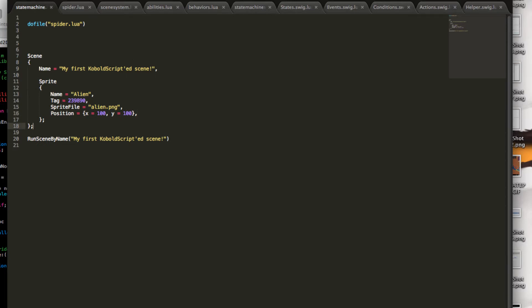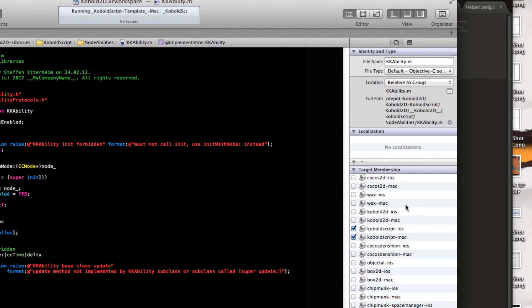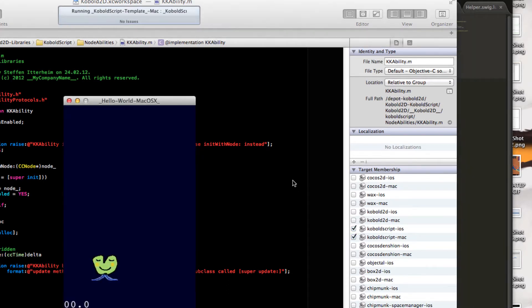So save it, run it. And let's see what we got. Ta-da! There's an alien here.